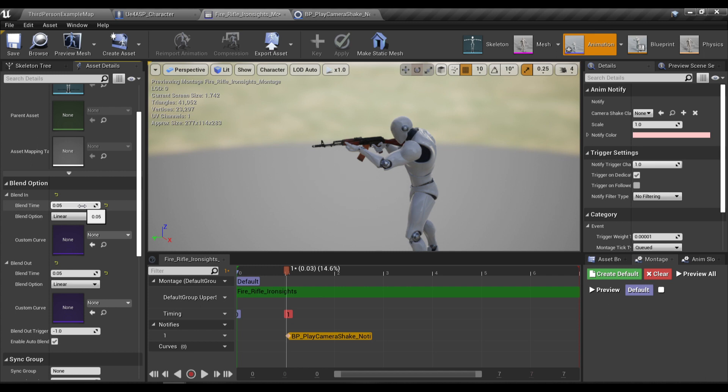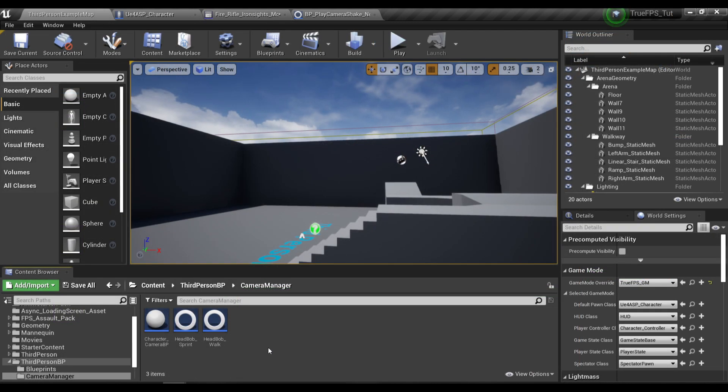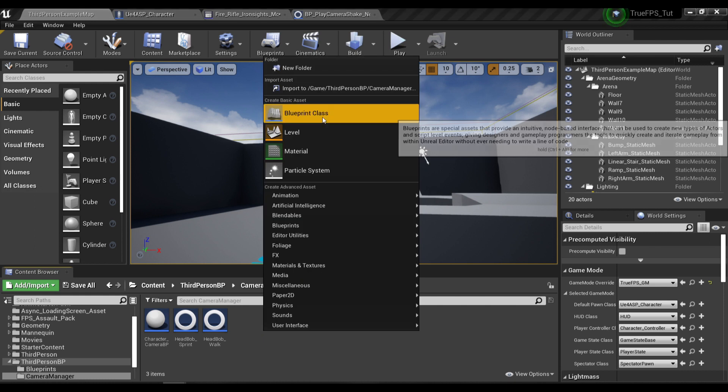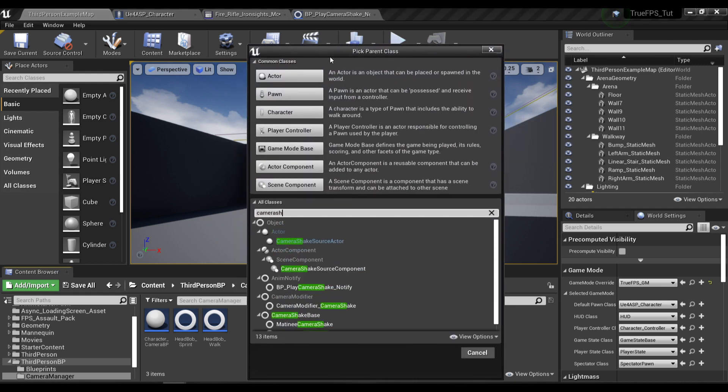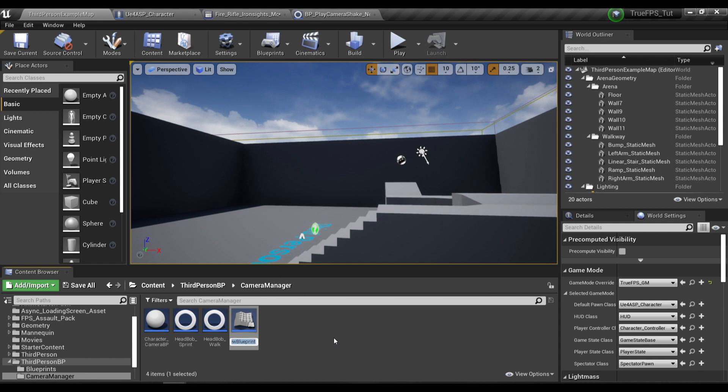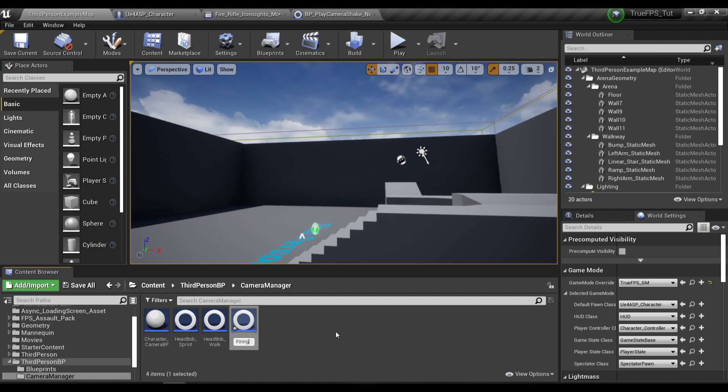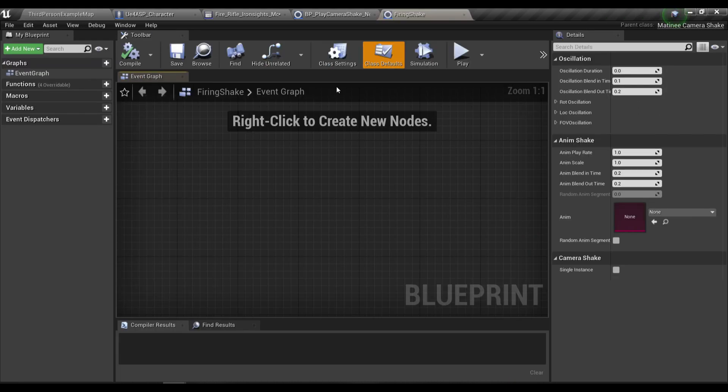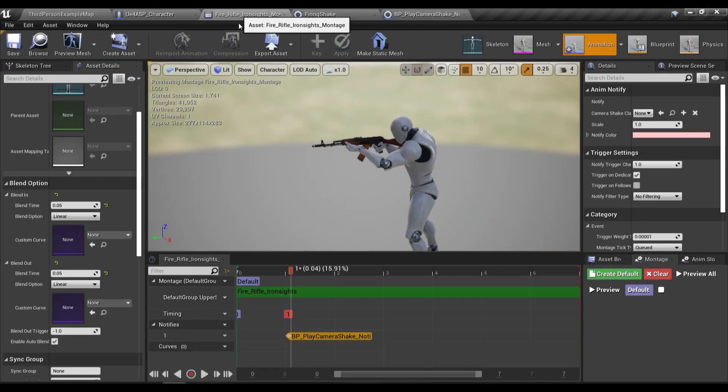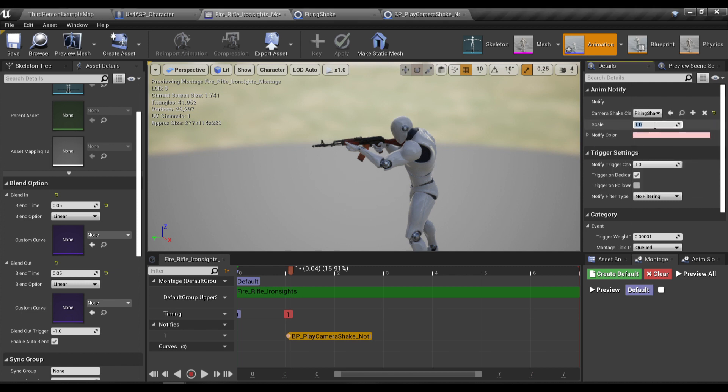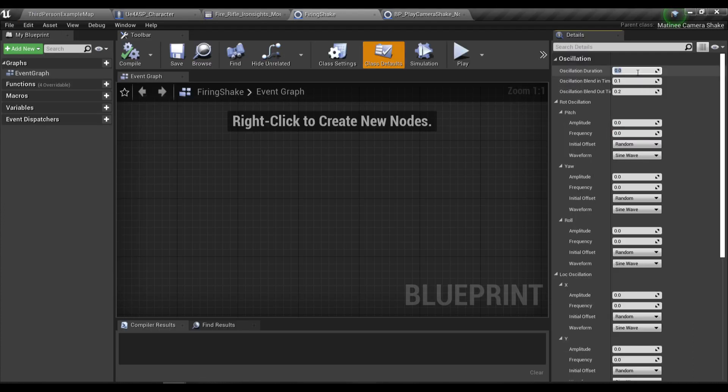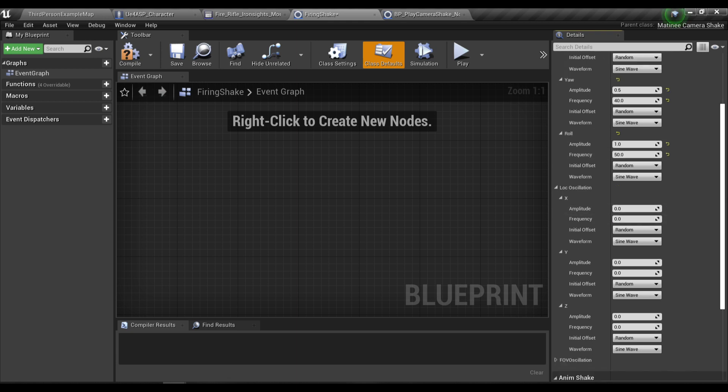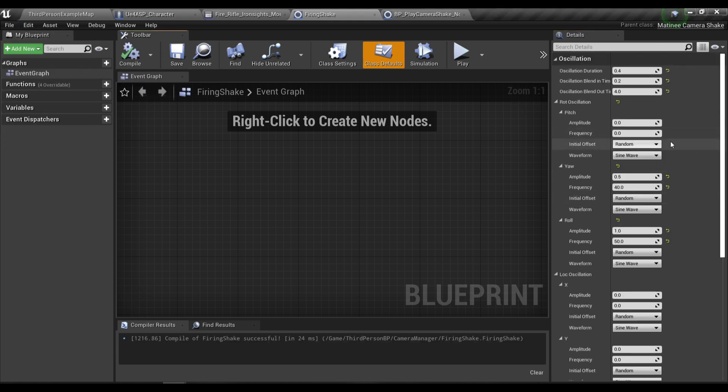So for the camera shake I'm gonna create two camera shake classes and I'm gonna find the camera shake. In here we're gonna need to choose the matinee camera shake and I'll call it firing shake. I'm gonna open it and change the camera shake class to firing shake and scale will be 1. For the duration I'm gonna type in 0.4 and the fade in time will be 0.2 and the fade out time will be 0.4. Here are the values for my firing camera shake.